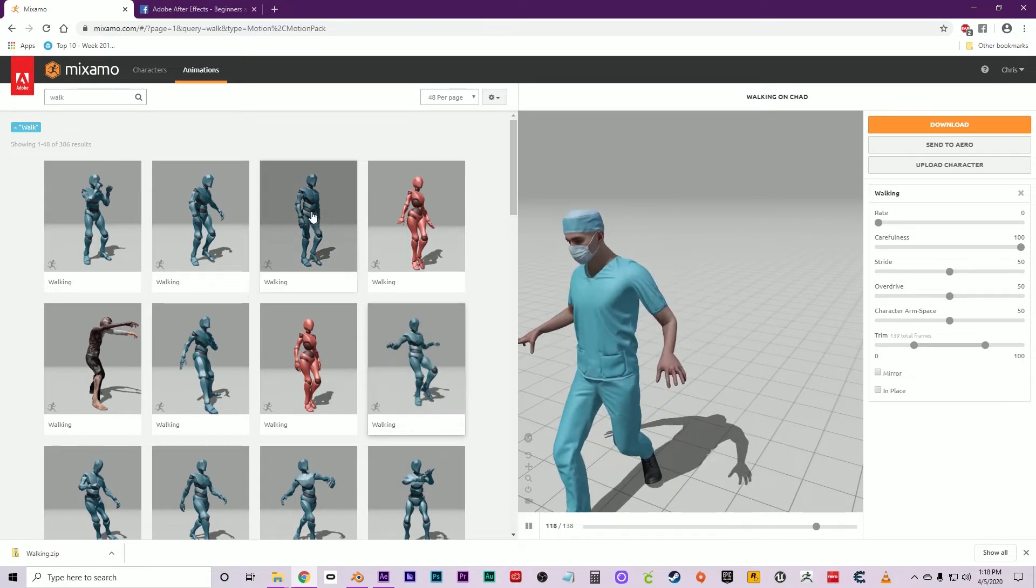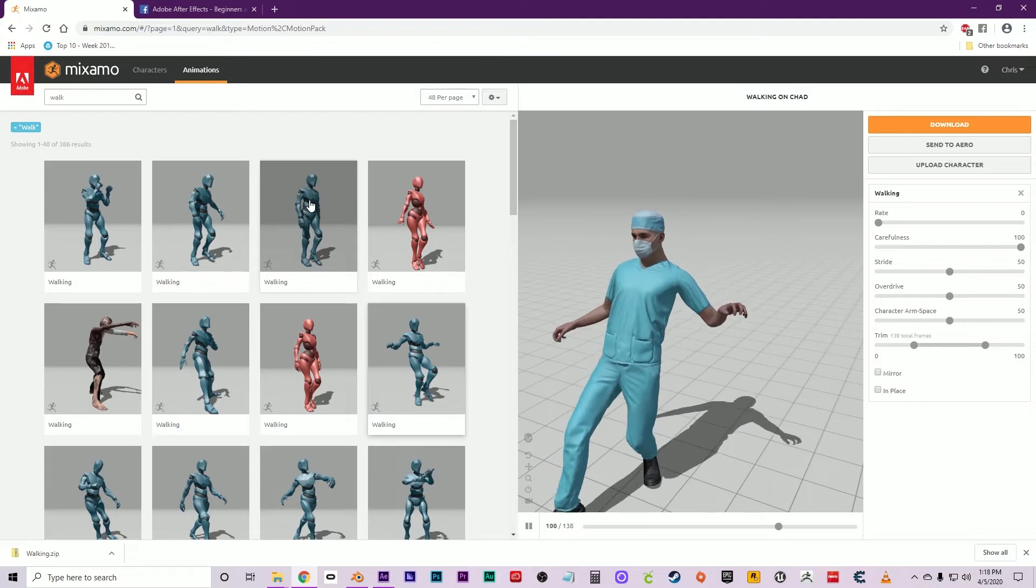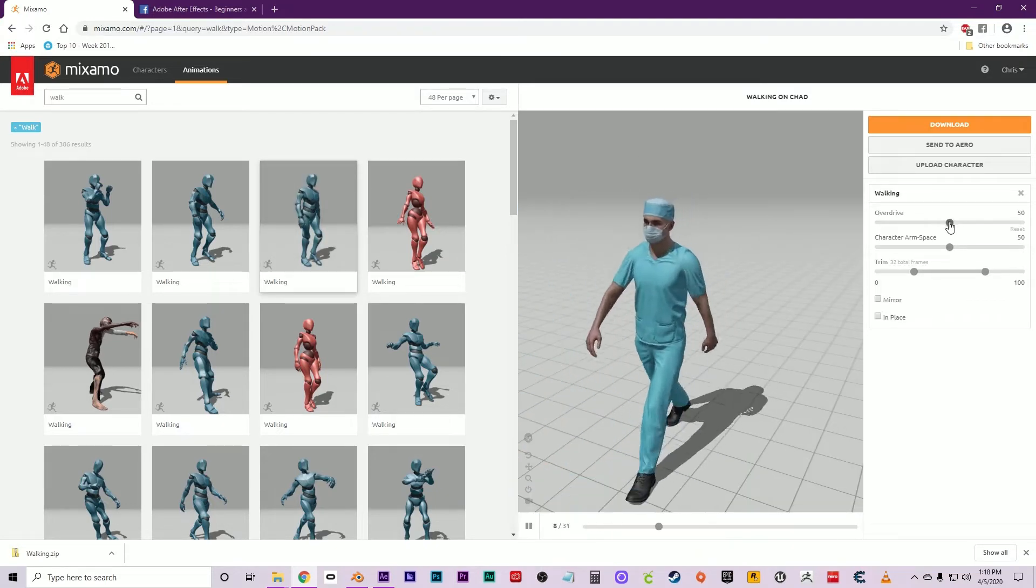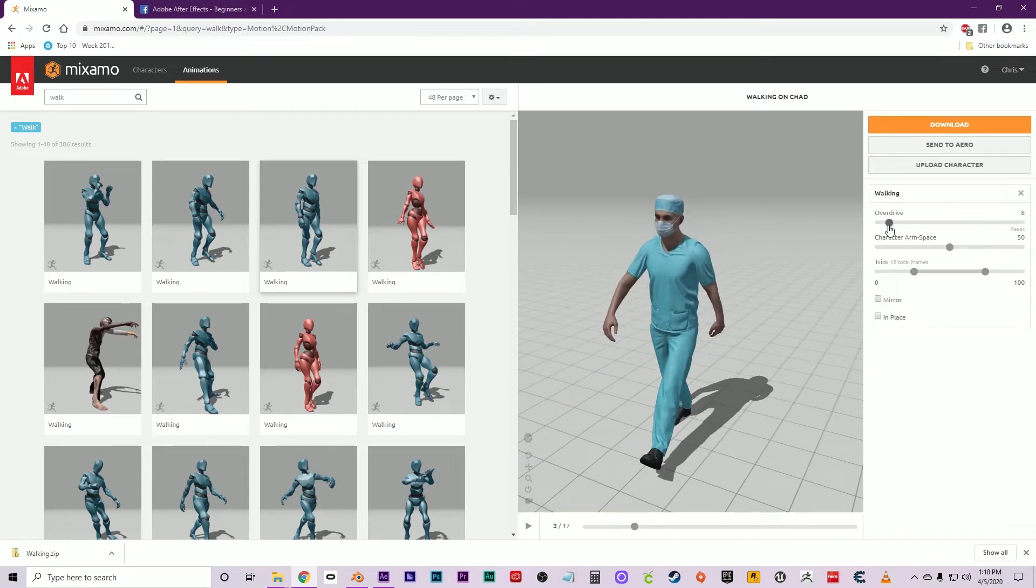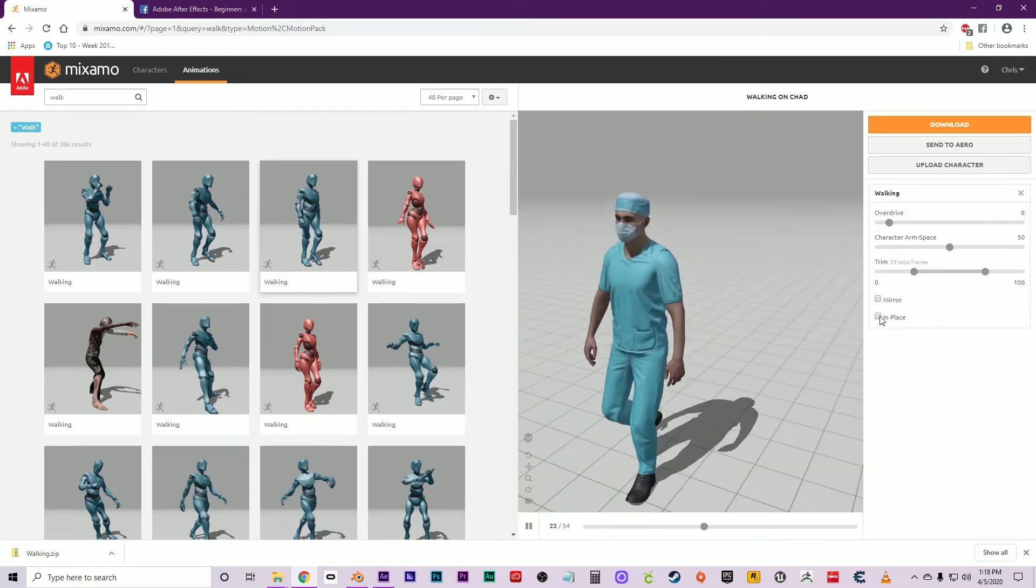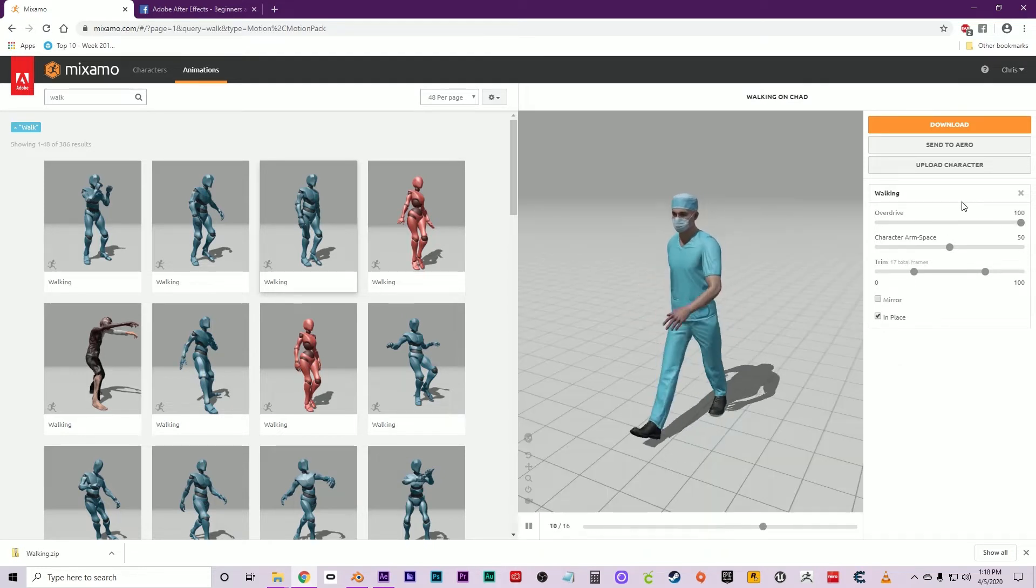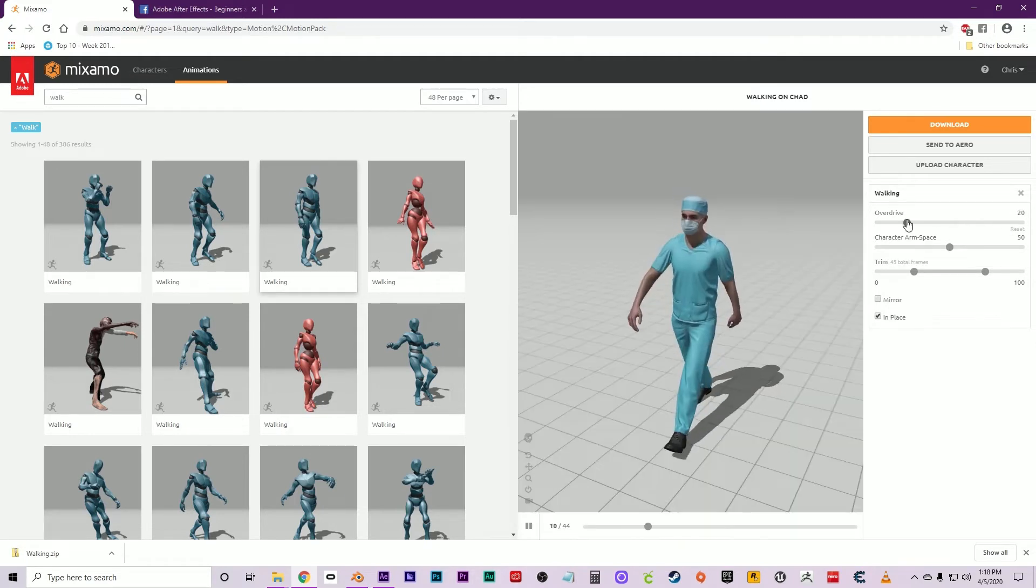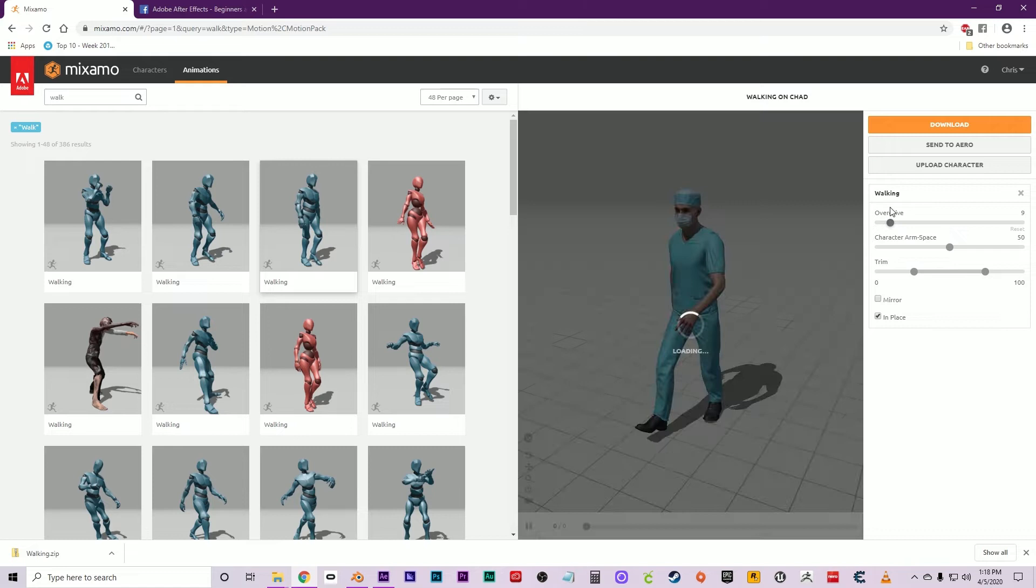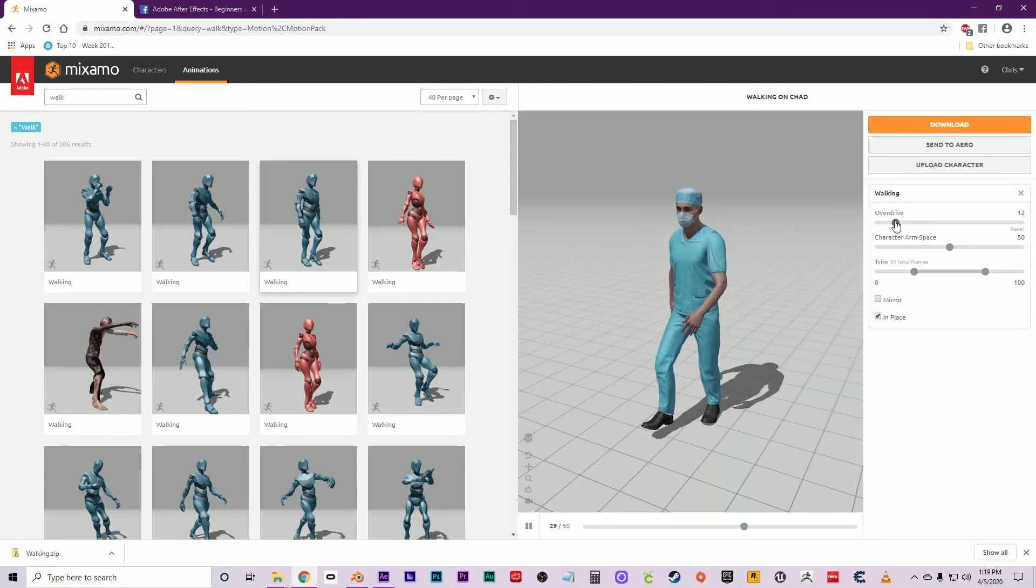We'll just use the regular walk. Now, some important things here: look at the Overdrive setting, which will reduce or expand the amount of frames in the animation and the speed at which he walks. Very important—that checkbox In Place should be clicked, and then adjust that speed to the correct speed that you'd like him to walk at.